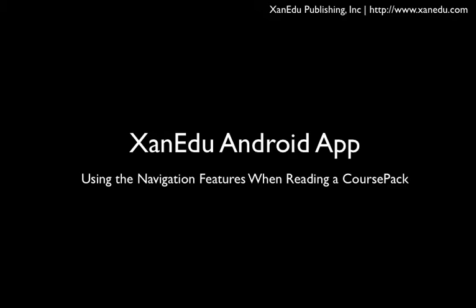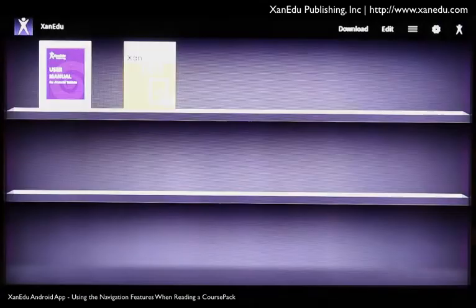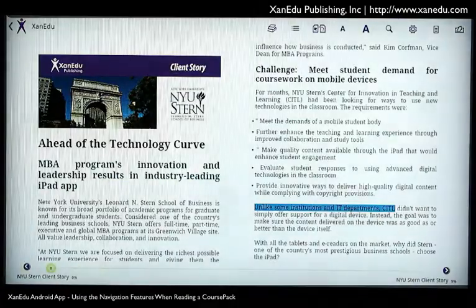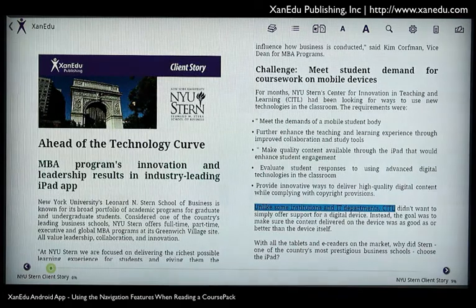This video demonstrates how to open a course pack you have downloaded and use the basic navigation features of the Xanadu Android app. From the bookshelf, tap the cover of a course pack you have downloaded into your library.